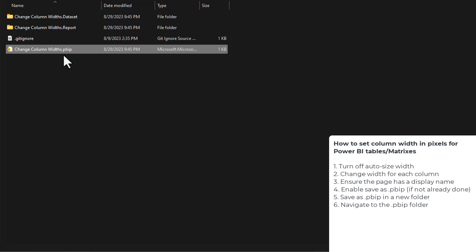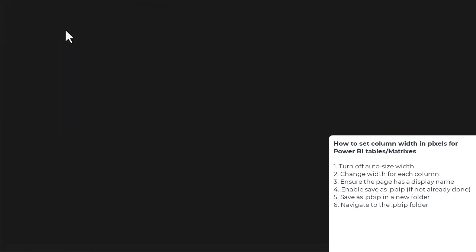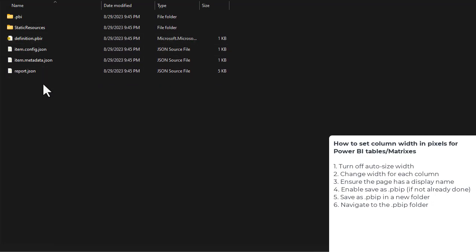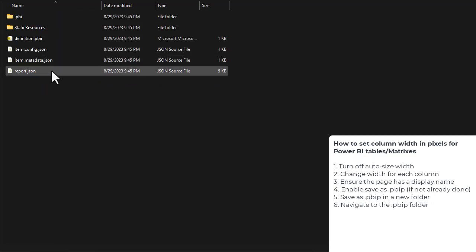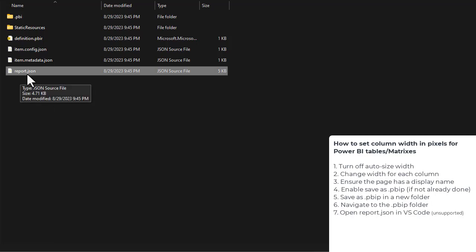We've now saved this PBIP with a table or matrix where we want to set the column widths. We're going to look at the report metadata by going into the report folder and selecting report.json. This lets us see different things like the properties of the visuals, the locations, the names, which measures are used, all of that stuff.